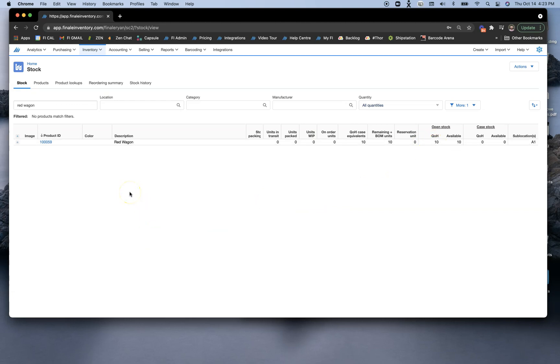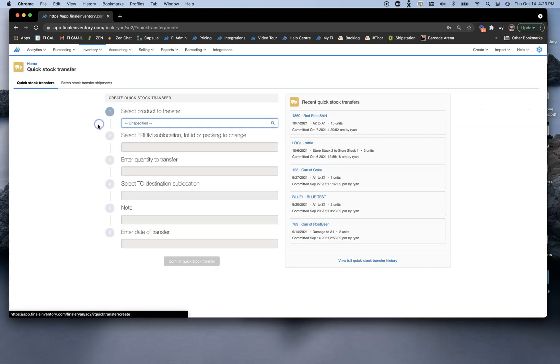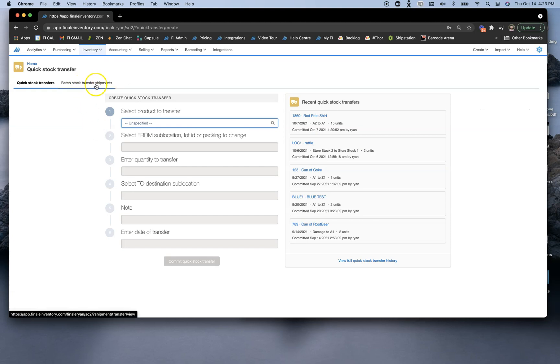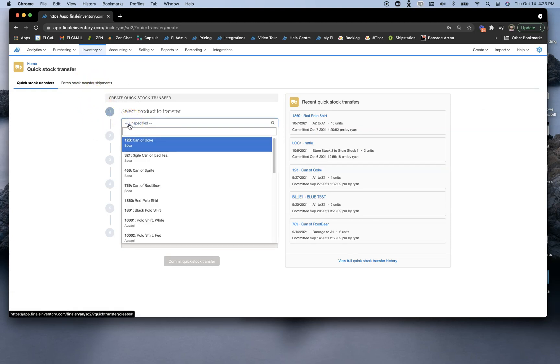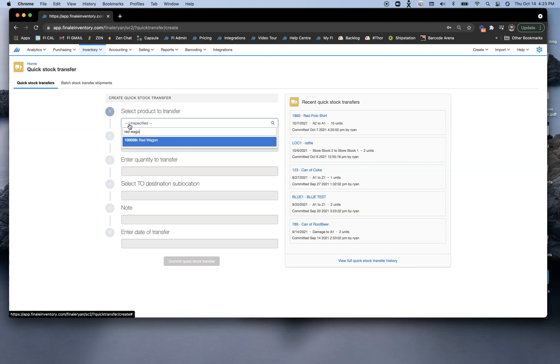That was the first transaction we've done with Alex. I'm also going to do another transaction, which is going to be a quick transfer. This would be fine with any batch transfer, but a quick transfer will demonstrate this for us. So I'm going to search for that same red wagon.